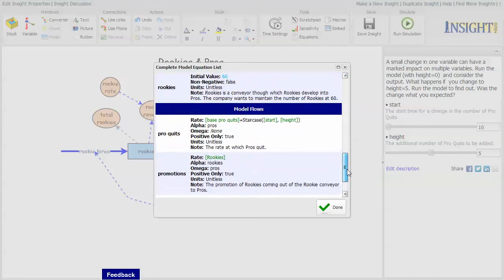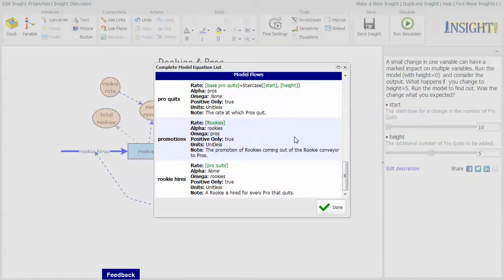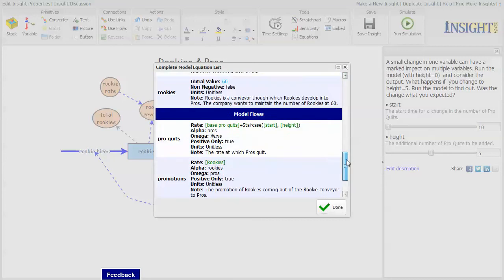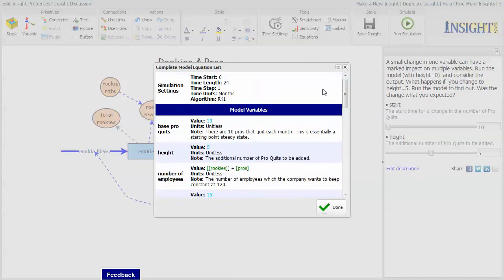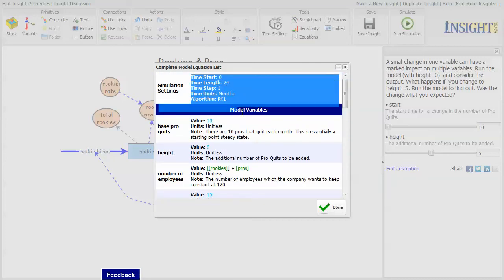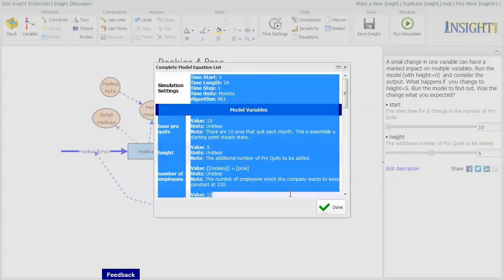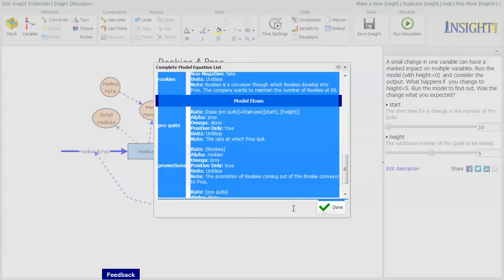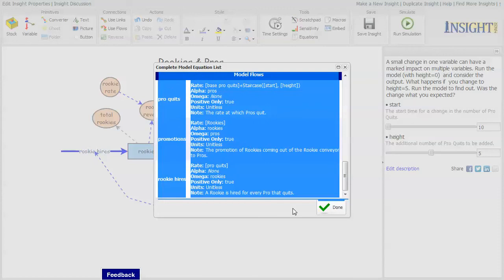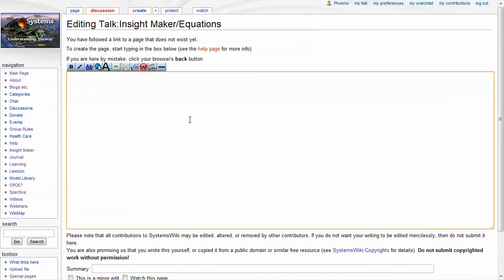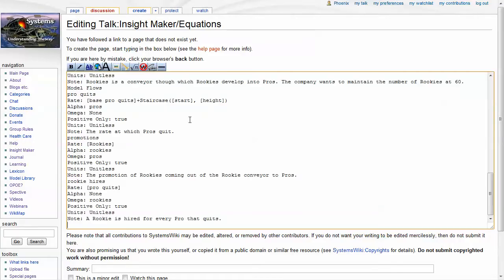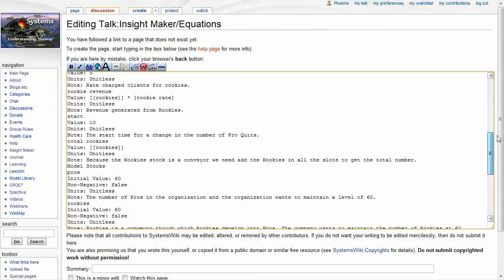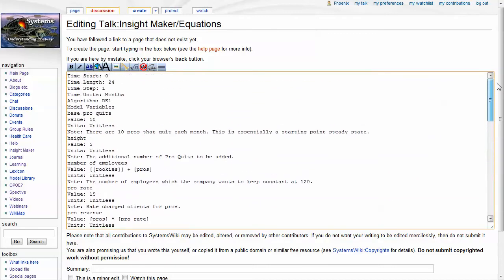And you can also copy this and paste it somewhere else if you have to document the model somewhere else. So if you copy it in this manner, if you paste it into a text environment, that's just what you get is unformatted text.